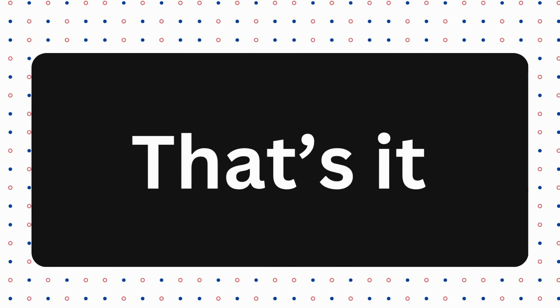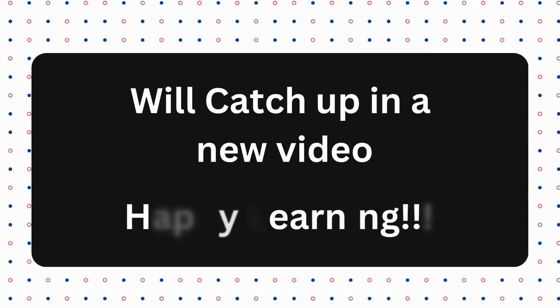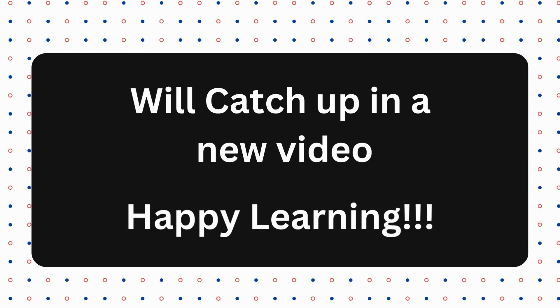That's it. You have learned how to use the AI Assistant option in your Chrome DevTools to understand the errors. We'll catch up in a new video. Till then, happy learning!